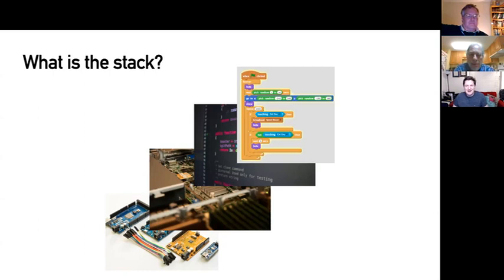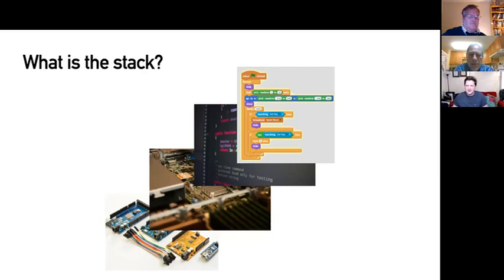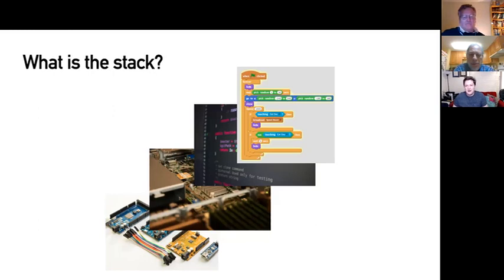One of the trickiest parts of software development is communication and working in a team. If you have to wait for someone else to do work before you can do yours, you're adding wait times, communication overhead, and additional work — it slows things down. So a full stack developer is really about being an empowered developer.